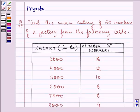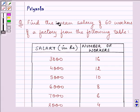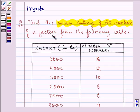Hi and how are you all today? My name is Priyanka. The question to be discussed is find the mean salary of 60 workers of a factory from the following table.